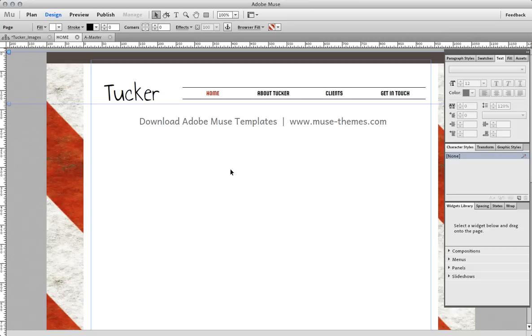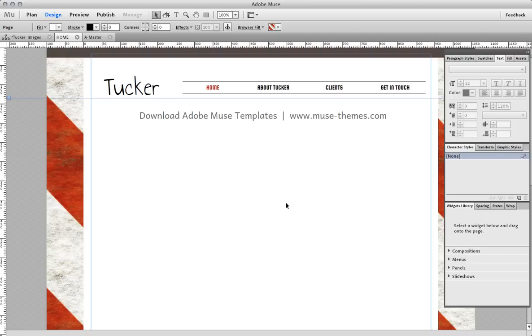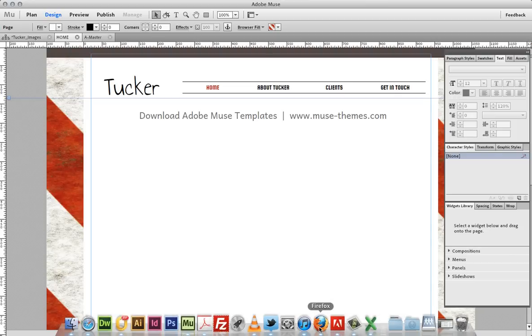As you can see, I'm using the Tucker template. This is just one of the templates that is available on musethemes.com and the service that I'm going to use today to build the store is called Wazala.